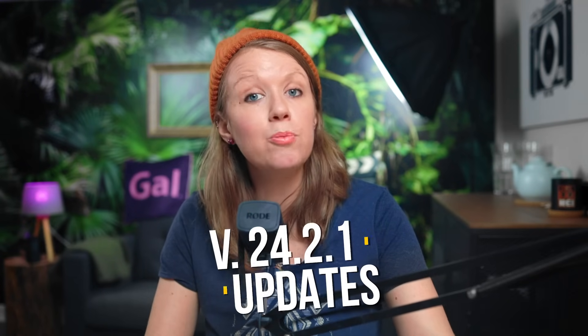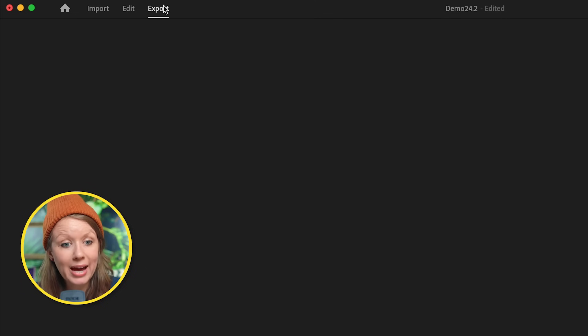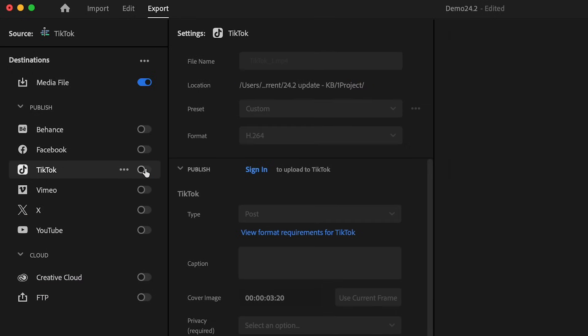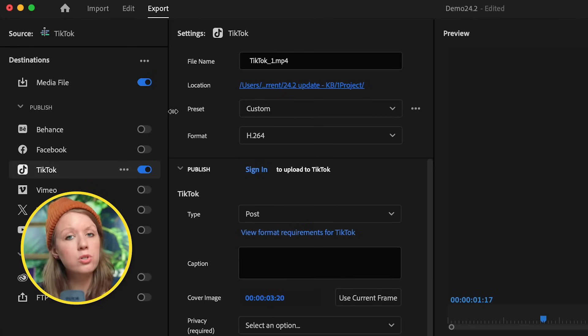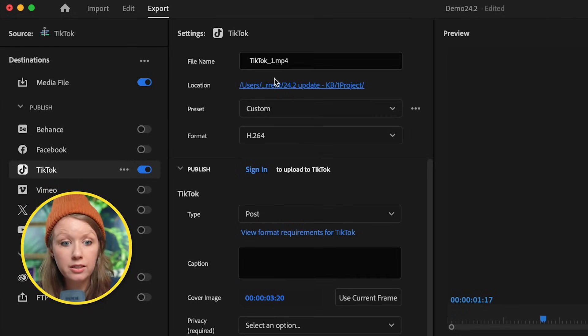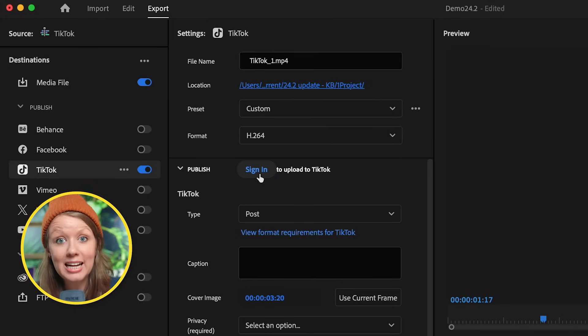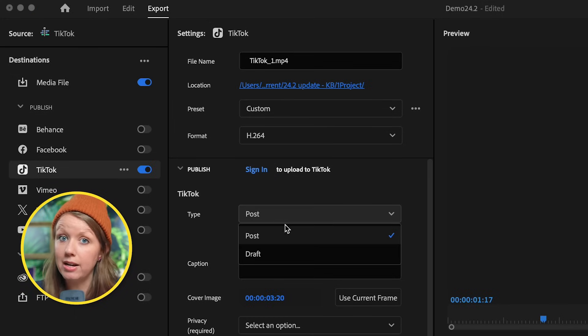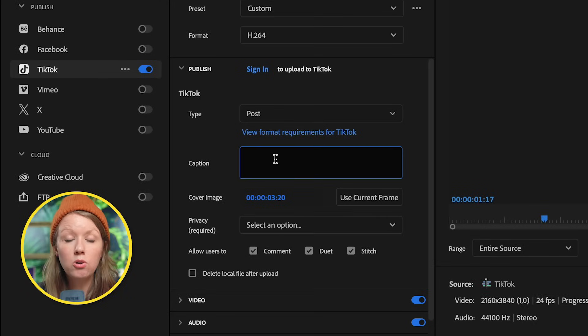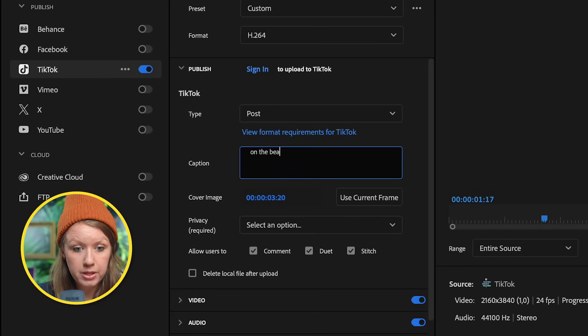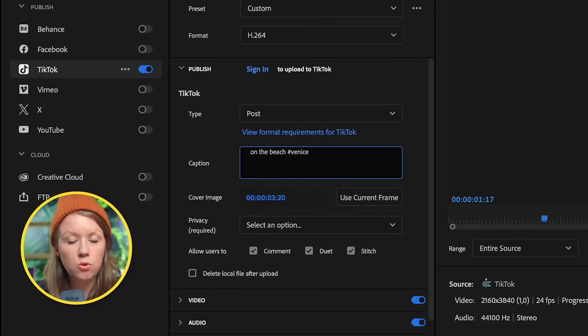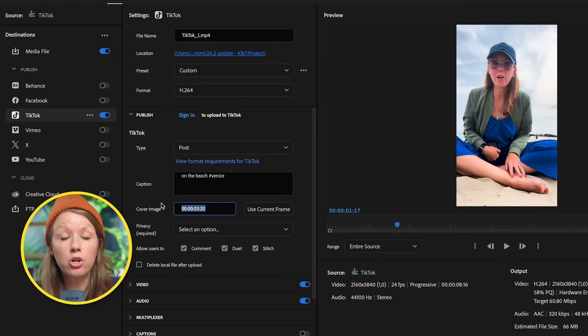Now back to the 24.2.1 updates. If you post to TikTok, inside this Premiere Pro build you can go to Export and on the left you can now enable TikTok direct publishing. Adobe worked closely with TikTok to make sure that publishing from Premiere Pro gives you the same results as publishing directly in-app. You can save the file to a drive location, sign in to your TikTok account, choose to post or draft, and write your caption with hashtags.